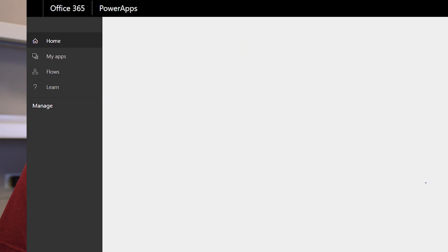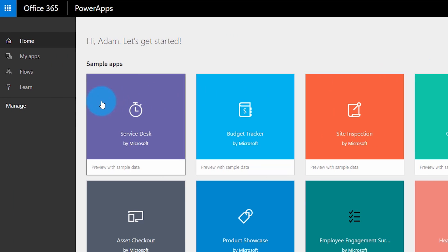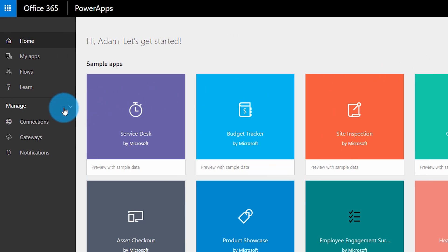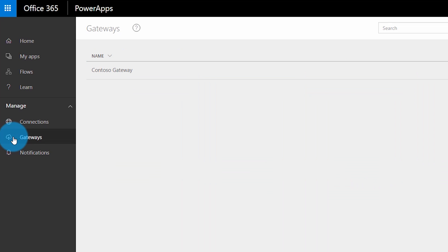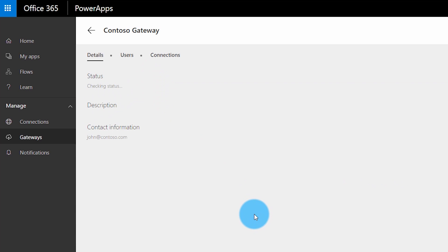If you had previously configured a gateway, that gateway is still usable with those other services without any additional configuration. For example, if I go into Power Apps and go to the gateways area, I'll actually see the gateway that I had previously registered with Power BI. That gateway is shared between those services — I only need to install it one time and it can be used with all of them.